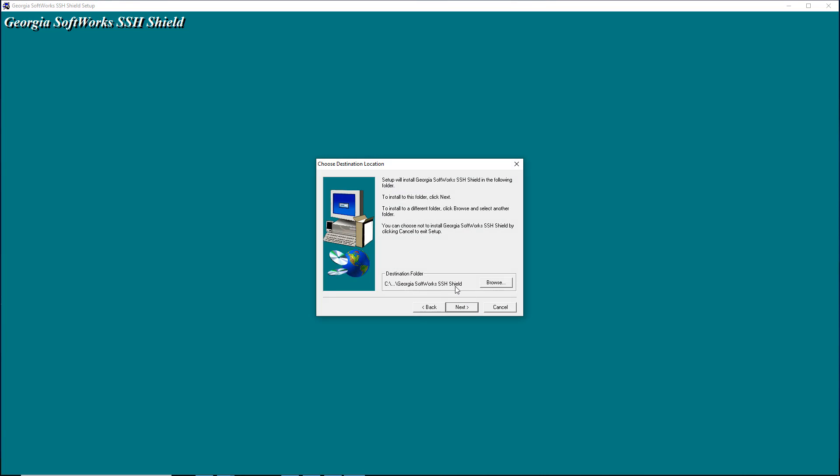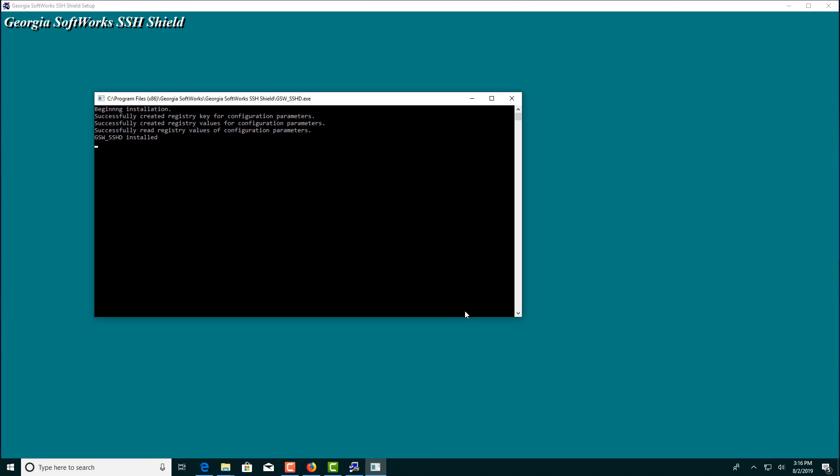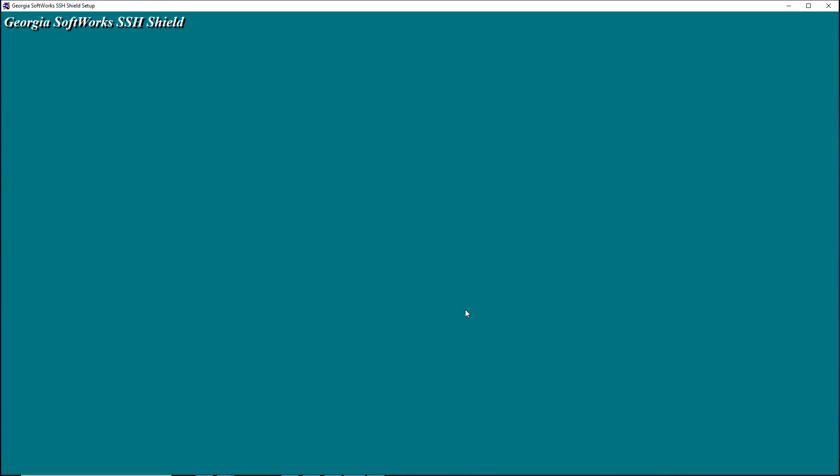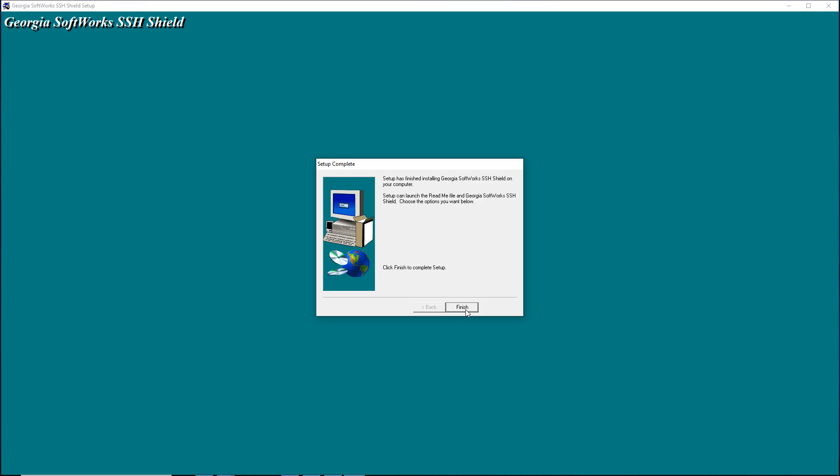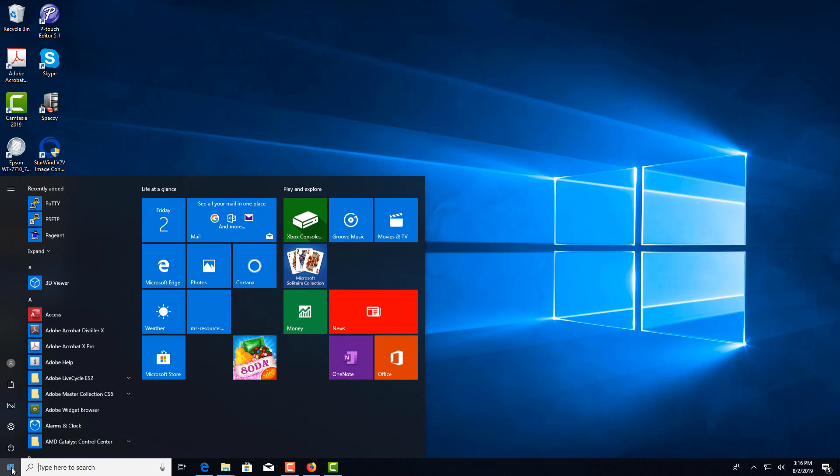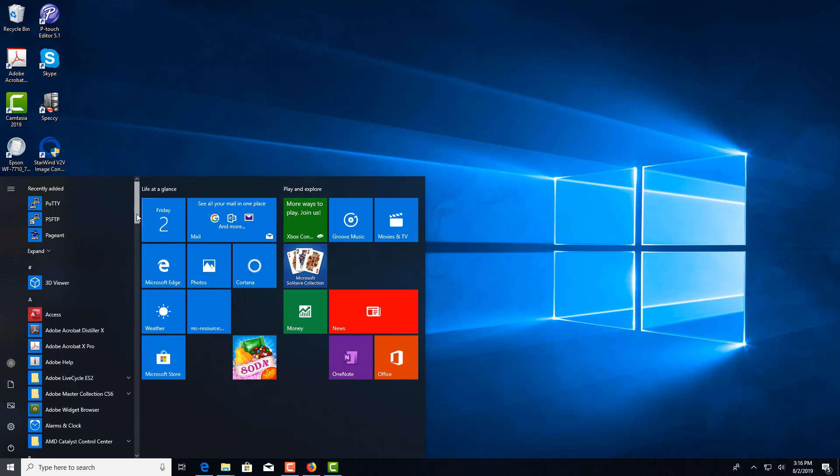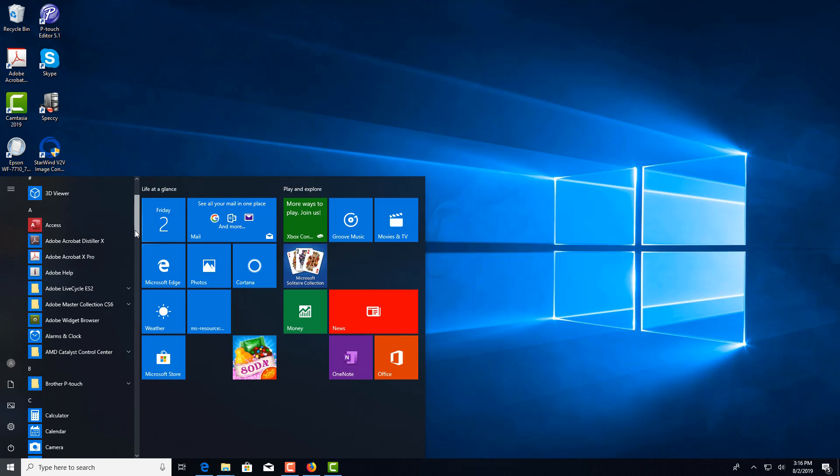And I'm just going to take the default. You could change that directory path if you wanted. And we're finished. The next thing you would want to do after installing the SSH shield would be to run the Georgia Softworks registration tool.